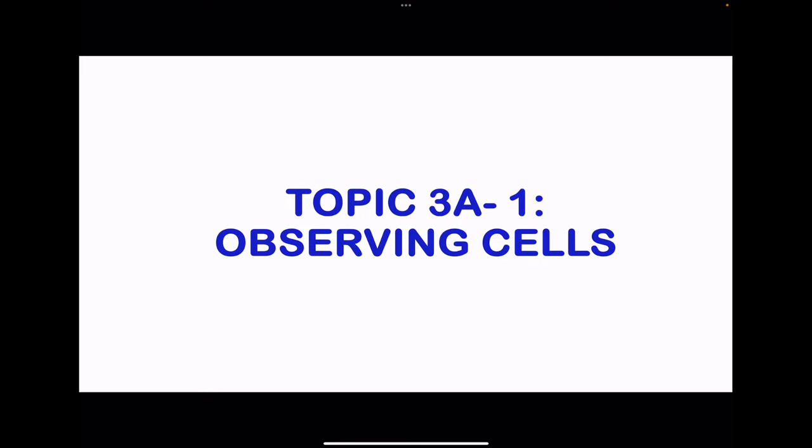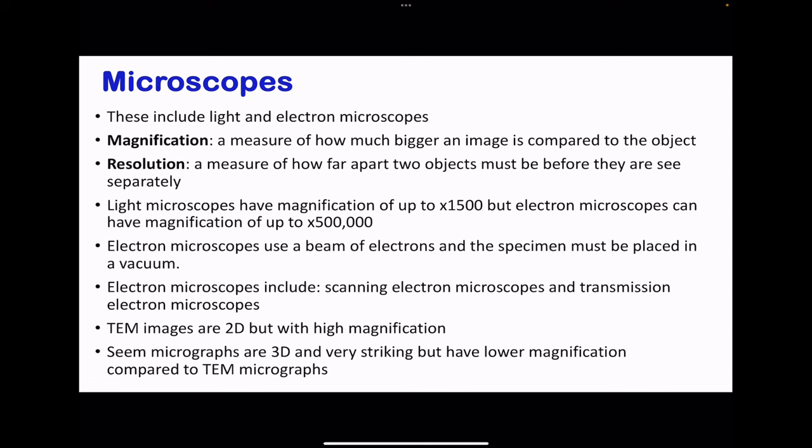The first part is observing cells. Of course, we're going to be using microscopy. Microscopes are categorized into light microscopes as well as electron microscopes. Before we do this, we have to learn two terminologies. One is magnification, which is a measure of how bigger an image is compared to the specific object. And then resolution, which is a measure of how far apart two objects must be before they are seen separately.